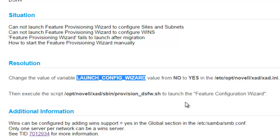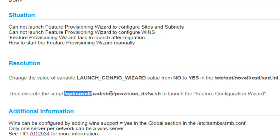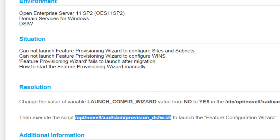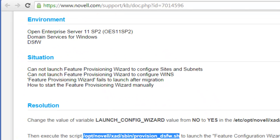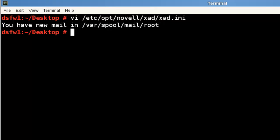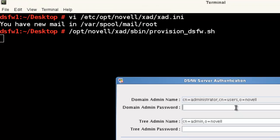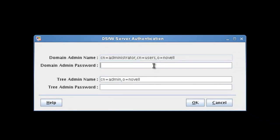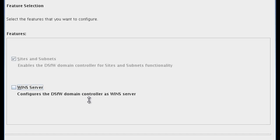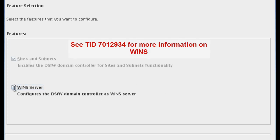I can either reboot or I could just copy this and launch it. Okay, so it's up. We just log in. You'll see what I mean as far as what you can configure. By default, the sites and subnets will be checked and you won't be able to uncheck it. If you'd like to do the wins, this is not a big deal.